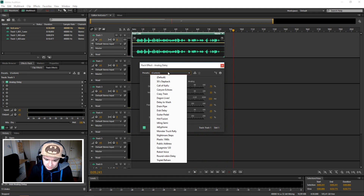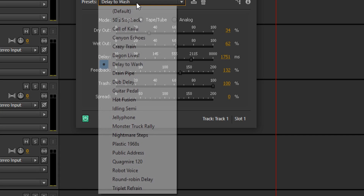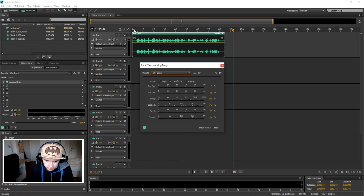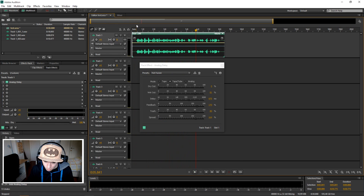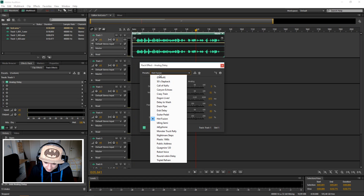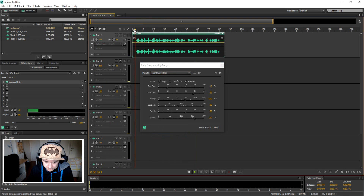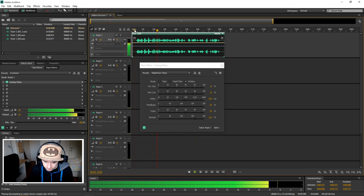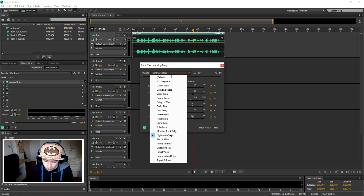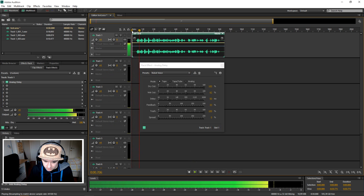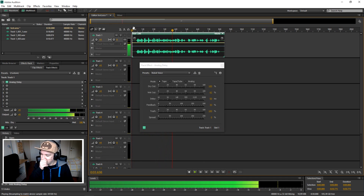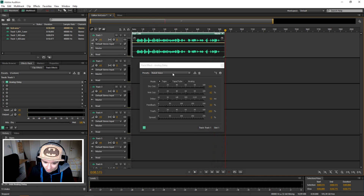Let's look up some more presets. We have Hot Fusion right here — let's see what that sounds like: 'This is a recording, this is a recording, this is a recording, this is a recording.' Whoa! Let's pick Really Heavy Delay — it's a robot voice: 'This is a recording test for Adobe Audition CS6, I'm going to show you guys how to add delay in this clip of this audio clip.' Holy cow!